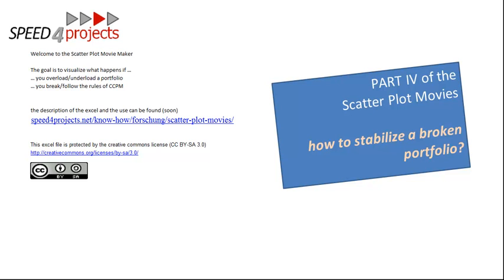Hello and welcome to Part 4 of the Critical Chain Scatterplot Movies. This is all about the portfolio view in Critical Chain, called the scatterplot, and how this scatterplot reacts in different situations of real-world project management.